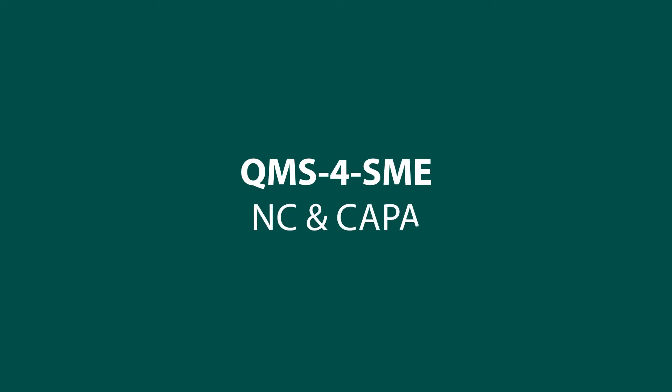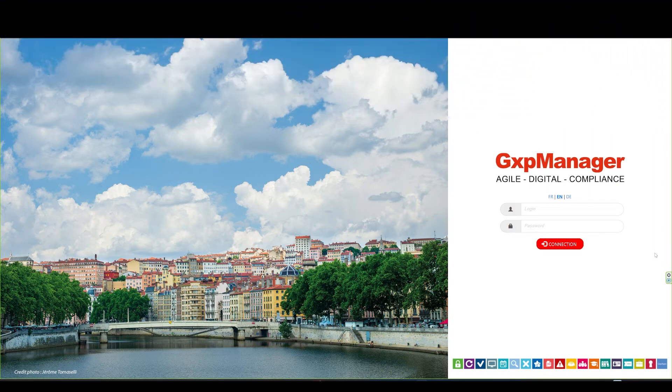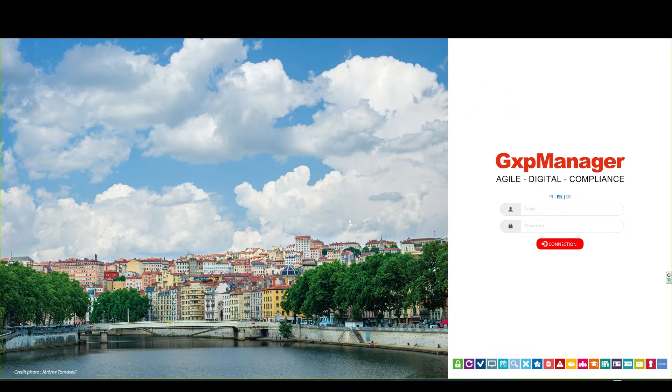Hello, today I'll show you what GXP Manager can do when it comes to quality management for regulated companies. Introducing our new catalog application named QMS4SME. I'll start with non-compliance or deviations and corrective or preventive actions.